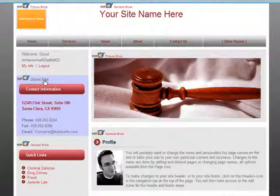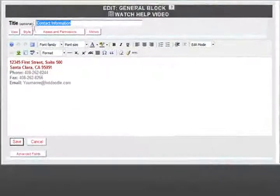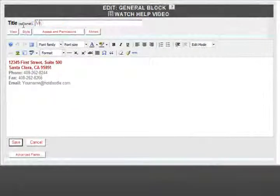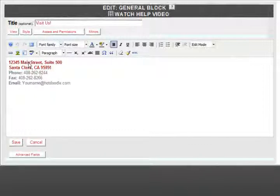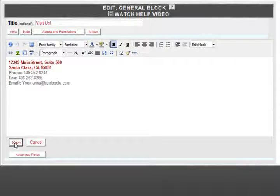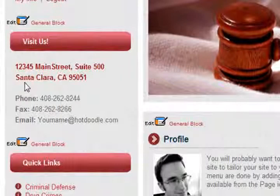Click the small edit icon to make changes to a block. This happens to be a general block. You can edit the title or its content. Just type and click Save. Changes are reflected on your site immediately.